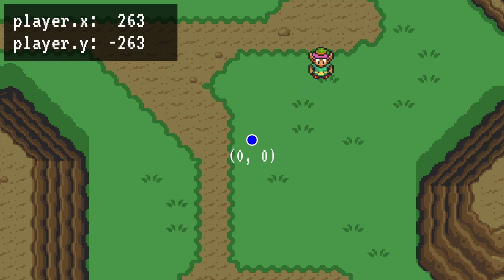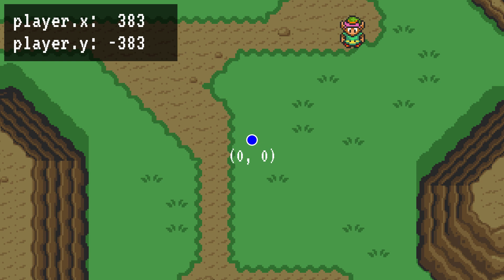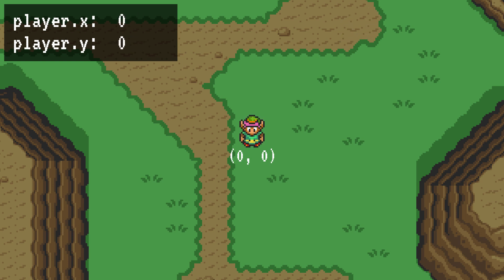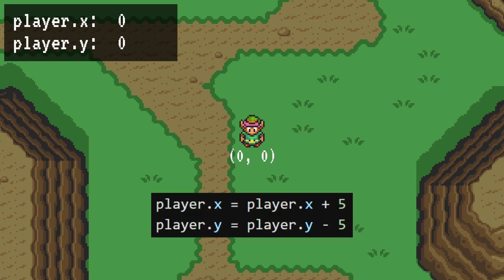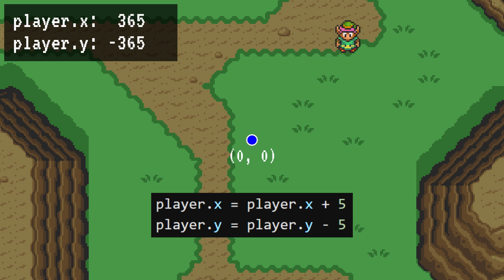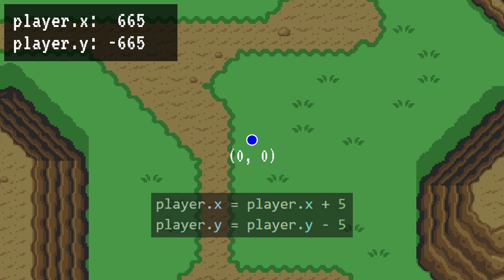Right now, we're only updating each direction by 1 pixel per frame. We can make Link move faster or slower by adjusting this. If we update it by 5 each frame, Link will move 5 pixels per frame on each axis, which is 5 times faster than before.